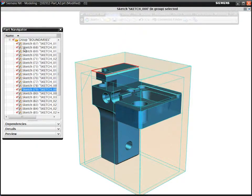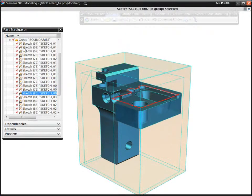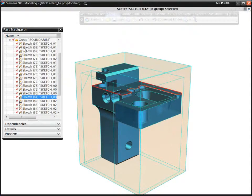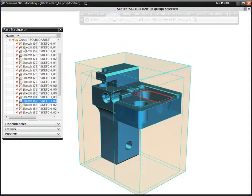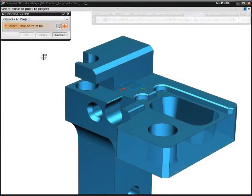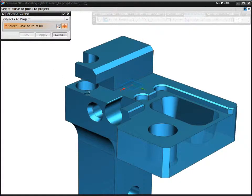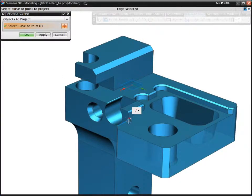Often, to create just a single boundary, you need to select many geometric elements such as edges, curves, and points. The manual creation of boundaries can be tedious, prone to errors, and time consuming.